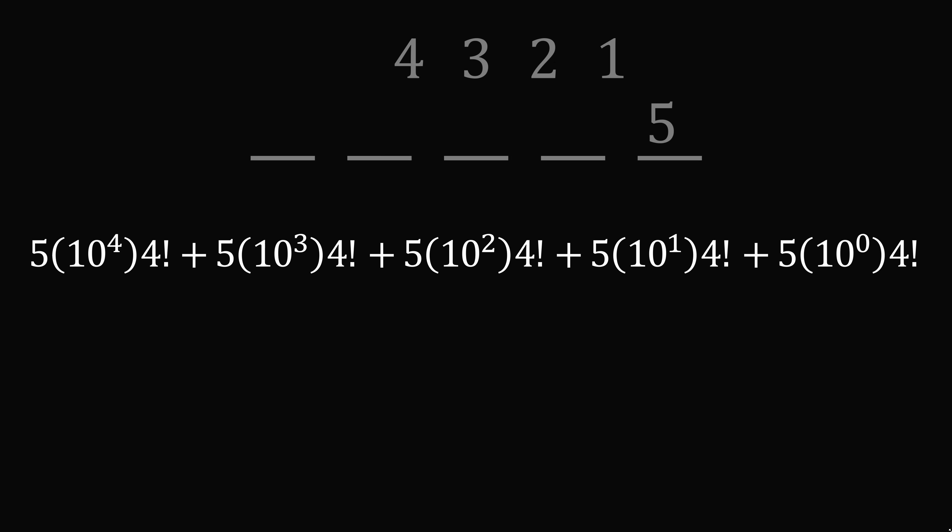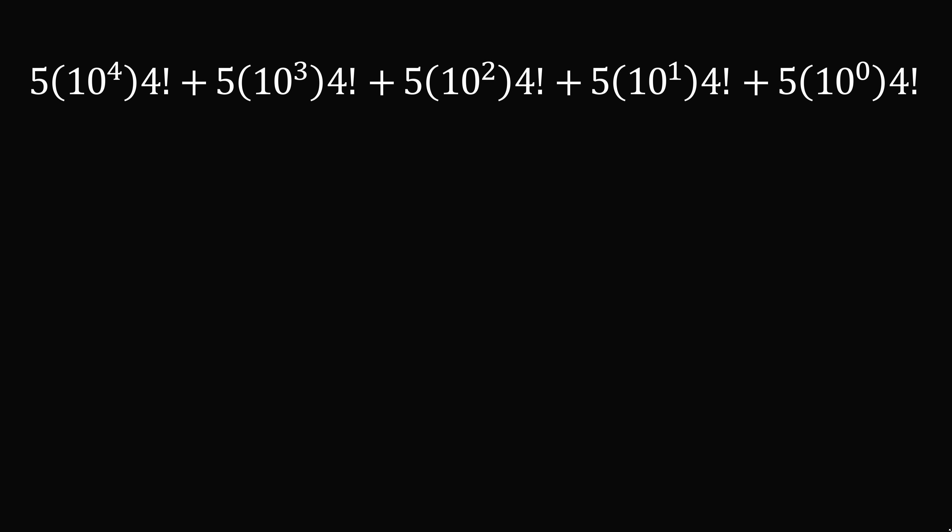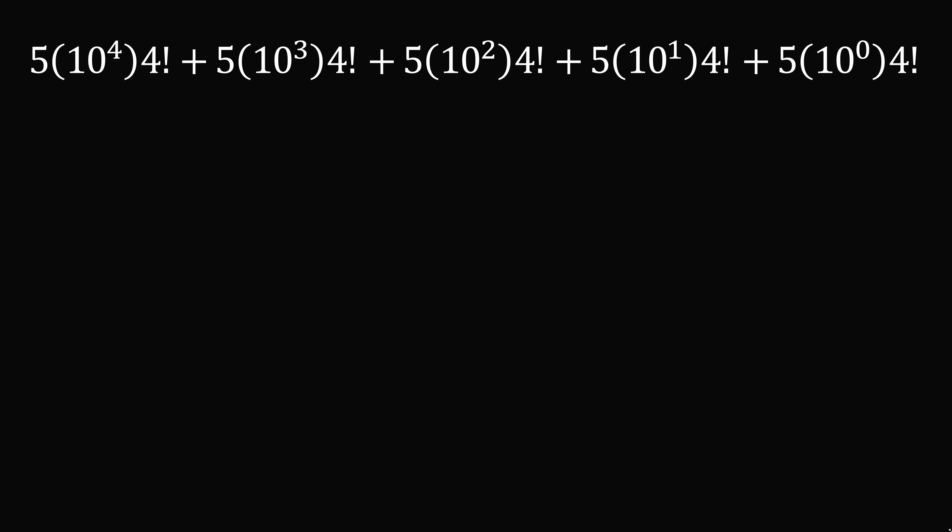So we can factor this, and we will get the following expression. Now, what about the remaining other digits?